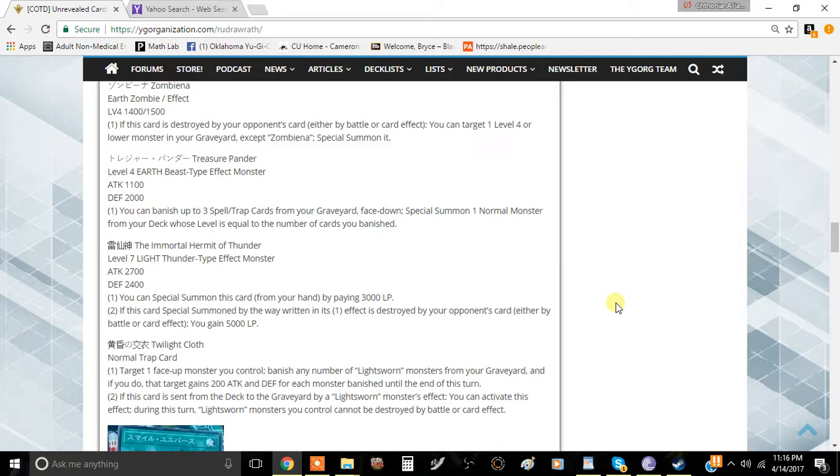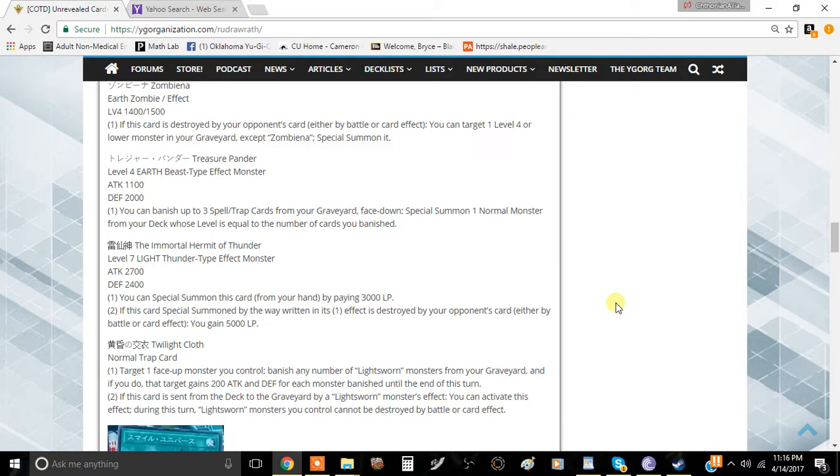Overall, you'll just be getting a net 2000 life points because you pay 3000 for the cost and gain 5000 back. That isn't terrible, and at the end of the day it's worth something.